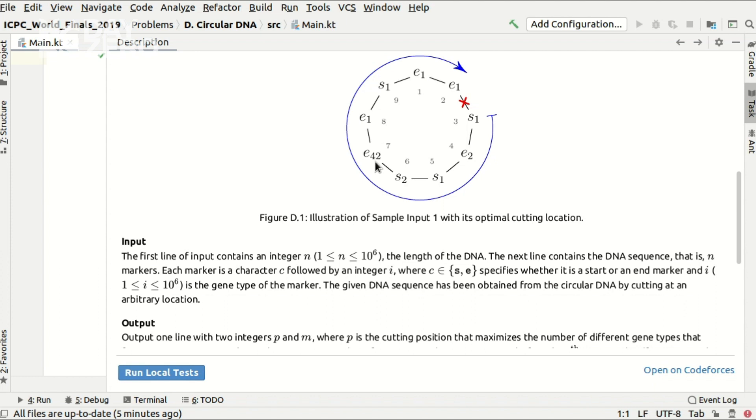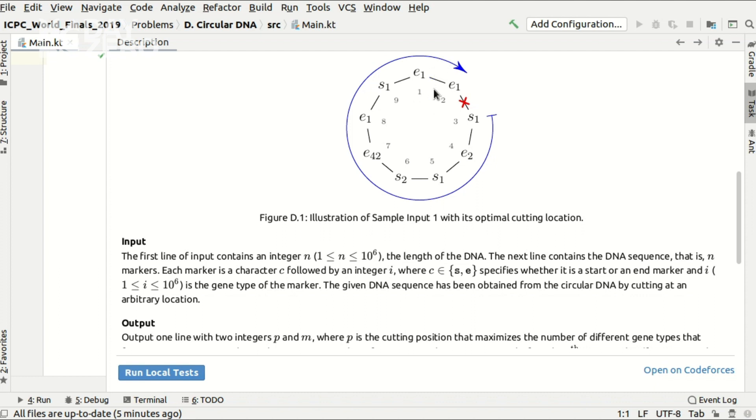And we can calculate the score that we would have if we would make a cut in the 0 position. That is the number of genes that indeed form a balanced bracket sequence after we make a cut in position 0. Now, we have to learn how to calculate the new score value when we move the current cutting position one unit clockwise. If we do it quickly enough, then we will receive the array of different score values for all cutting positions, and we will just output the best one of them.